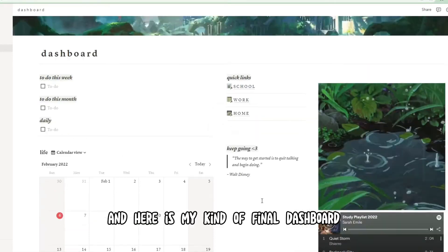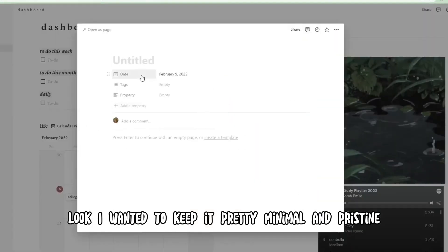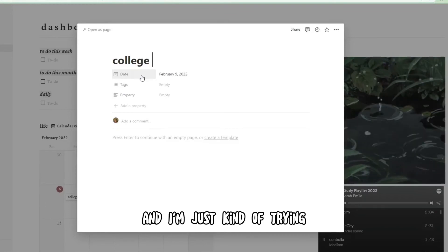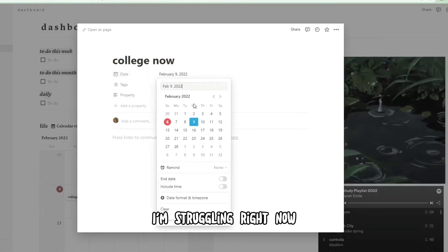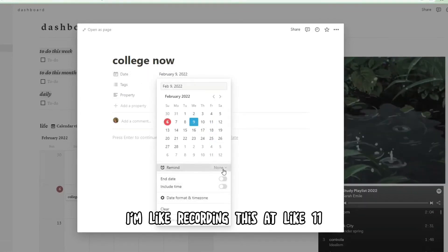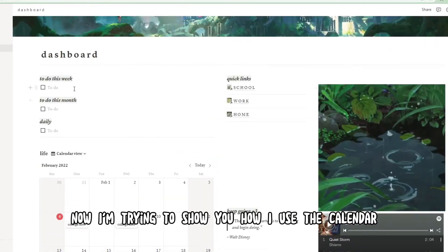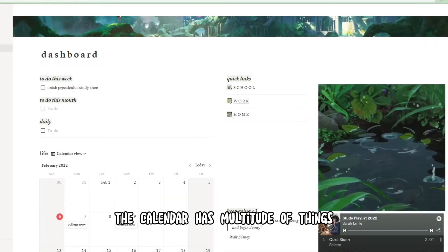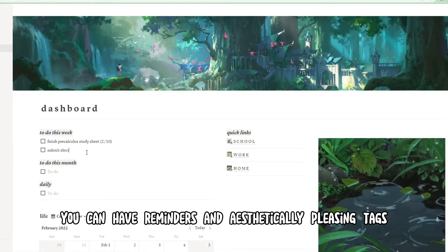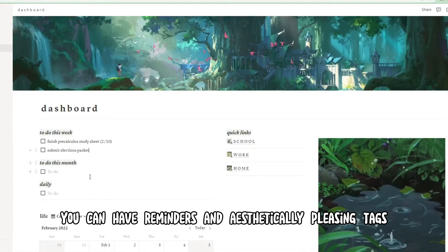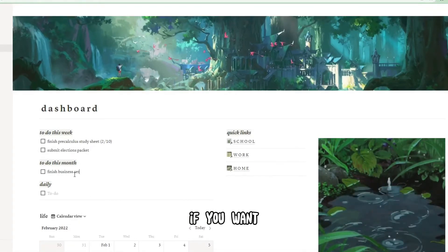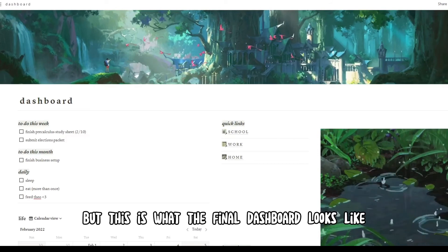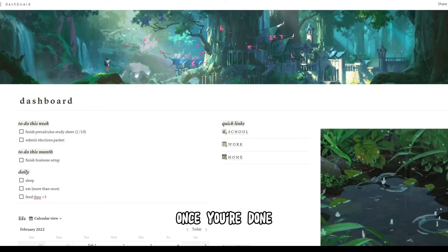Here is my final dashboard look. I wanted to keep it pretty minimal and pristine. Now I'm going to show you how I use the calendar — it has a multitude of things. You can have reminders and aesthetically pleasing tags if you want, depending on how busy your schedule is. And this is what the final dashboard looks like once you're done.